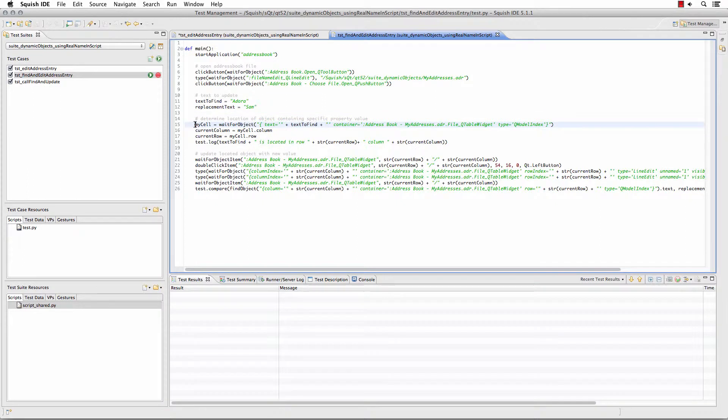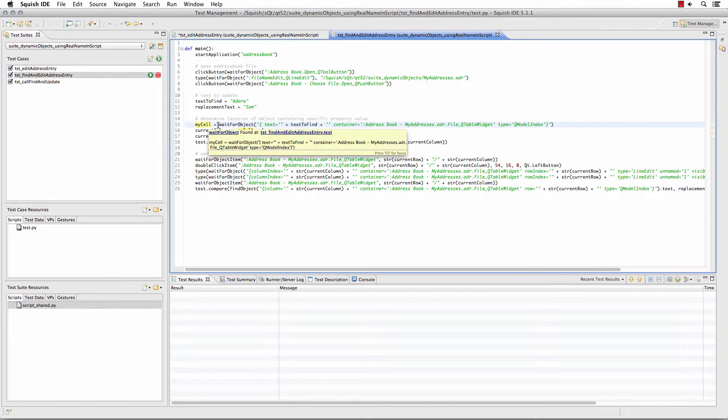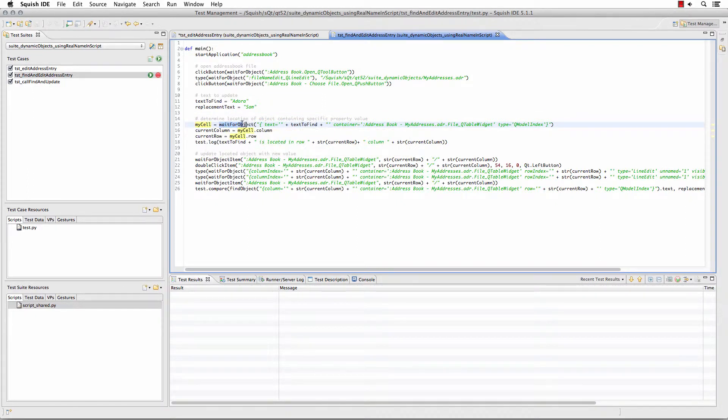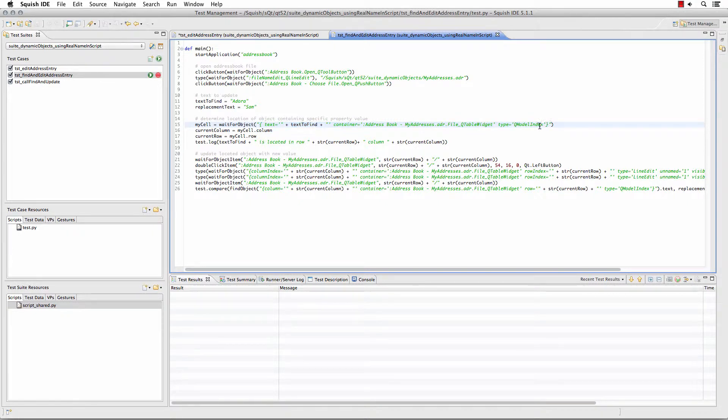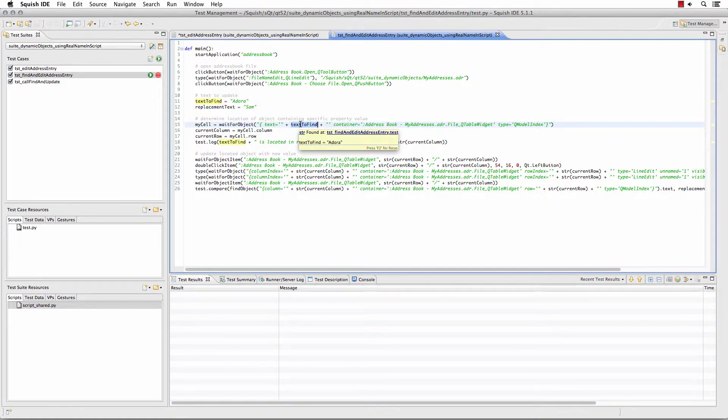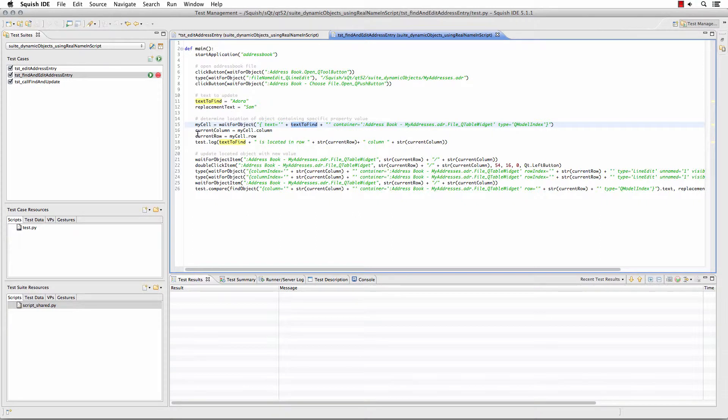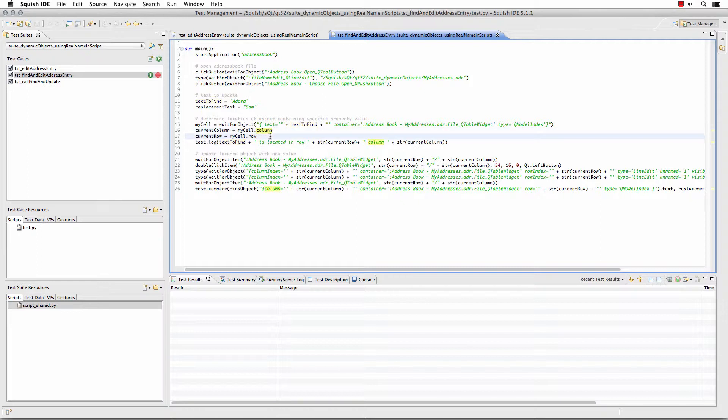So here I have my cell, which is a variable I'm defining, and I'm taking an object that I'm waiting for, and you'll notice I'm building the object's real name as my script runs. So that same object real name that I copied earlier in this demonstration I've now parsed to use this text to find property so that it finds the object with that text, and then I'm able to see that object's column and row by simply accessing the object I've saved into the my cell variable.